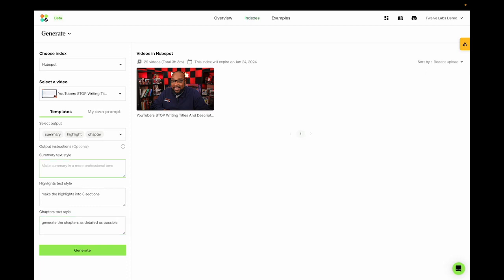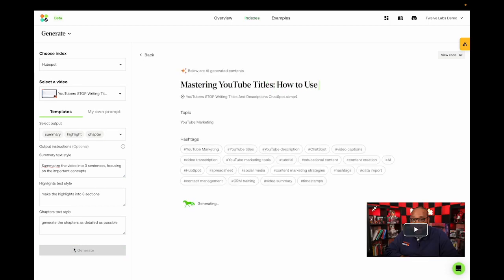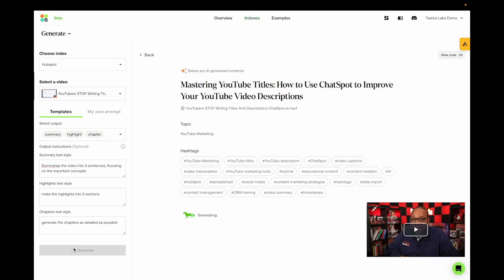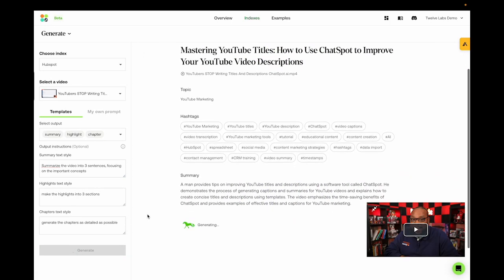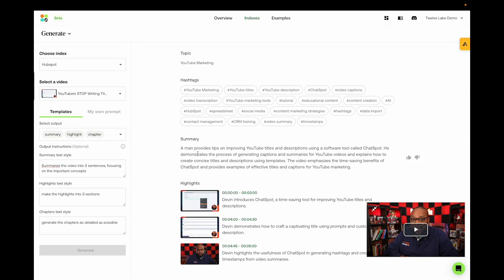And you can adjust the length of the summaries too. So for instance, you could say, summarize the video into three sentences, focusing on the important concepts. And let's see what it gives us. So the model successfully summarized the video into three sentences.